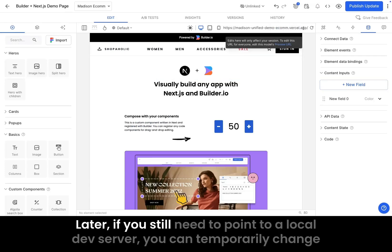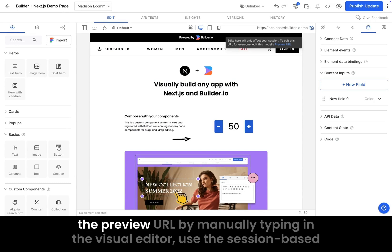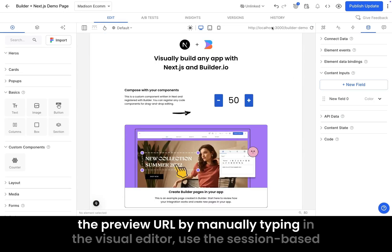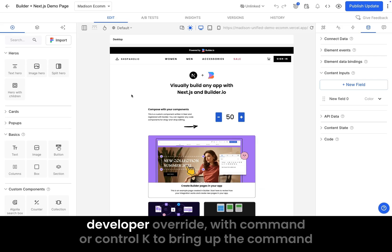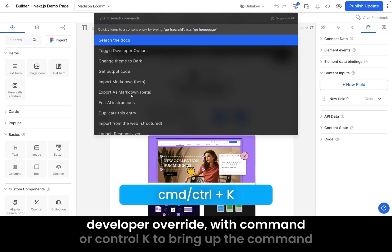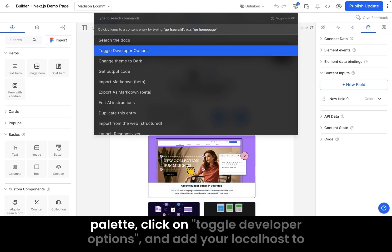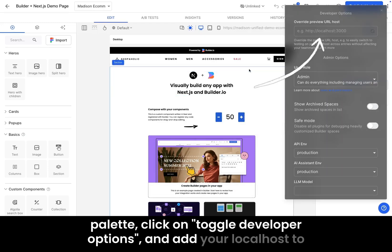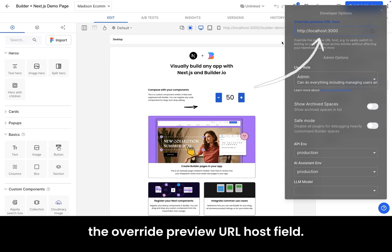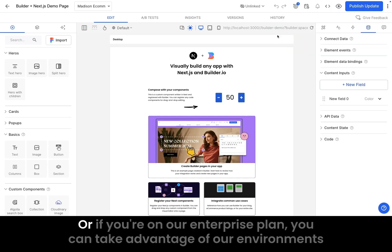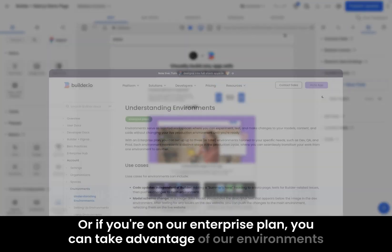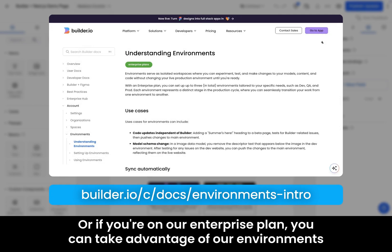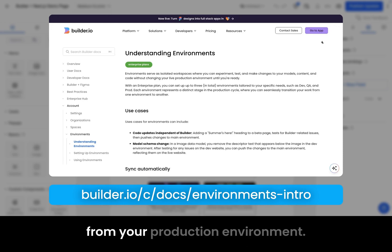Later, if you still need to point to a local dev server, you can temporarily change the preview URL by manually typing in the visual editor, use the session-based developer override with command or control K to bring up the command palette, click on toggle developer options, and add your localhost to the override preview URL host field. Or, if you're on our enterprise plan, you can take advantage of our environments features to set up distinct content configurations while syncing the content from your production environment.